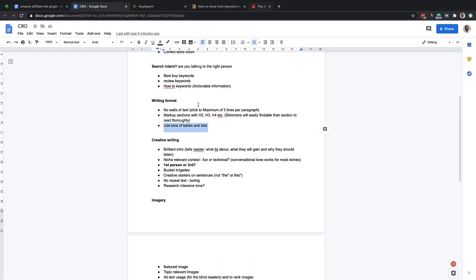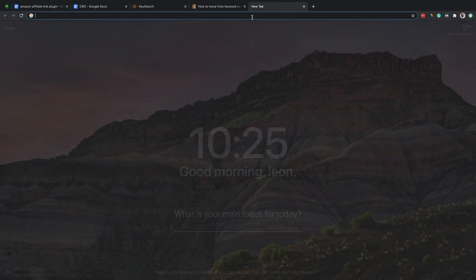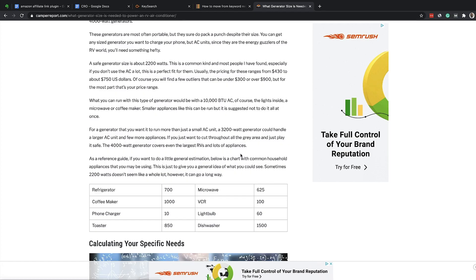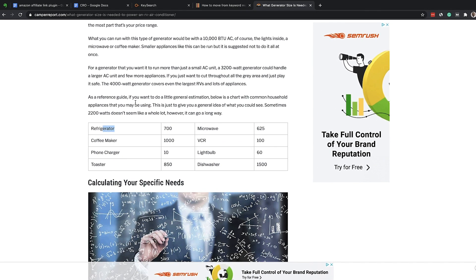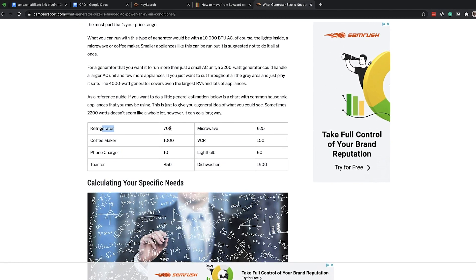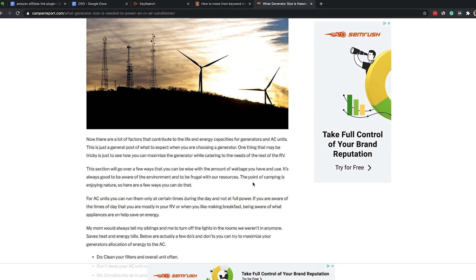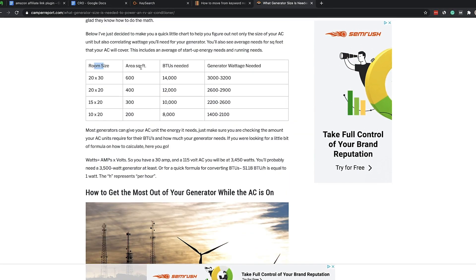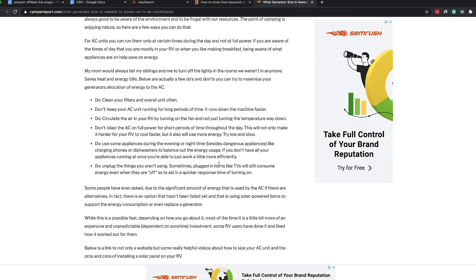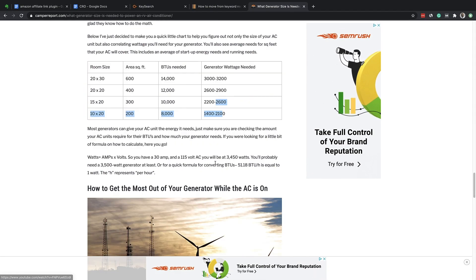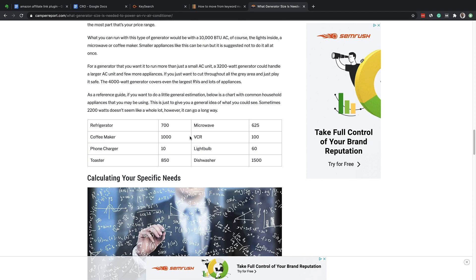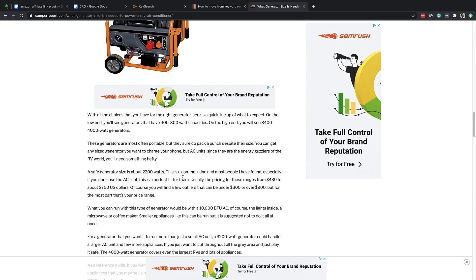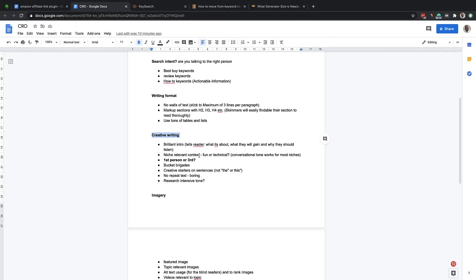Use tons of tables and lists — that's quite important if you're conveying any types of information. A very good example of this is Income School's Camper Report website. This is about what size generator you need, and they've got different sizes for different things in tables. This is just Gutenberg that they're using for that, and it looks very nice and neat. You don't need to go and install any third-party plugins — just use Gutenberg. It's probably going to give you the fastest page loading time.